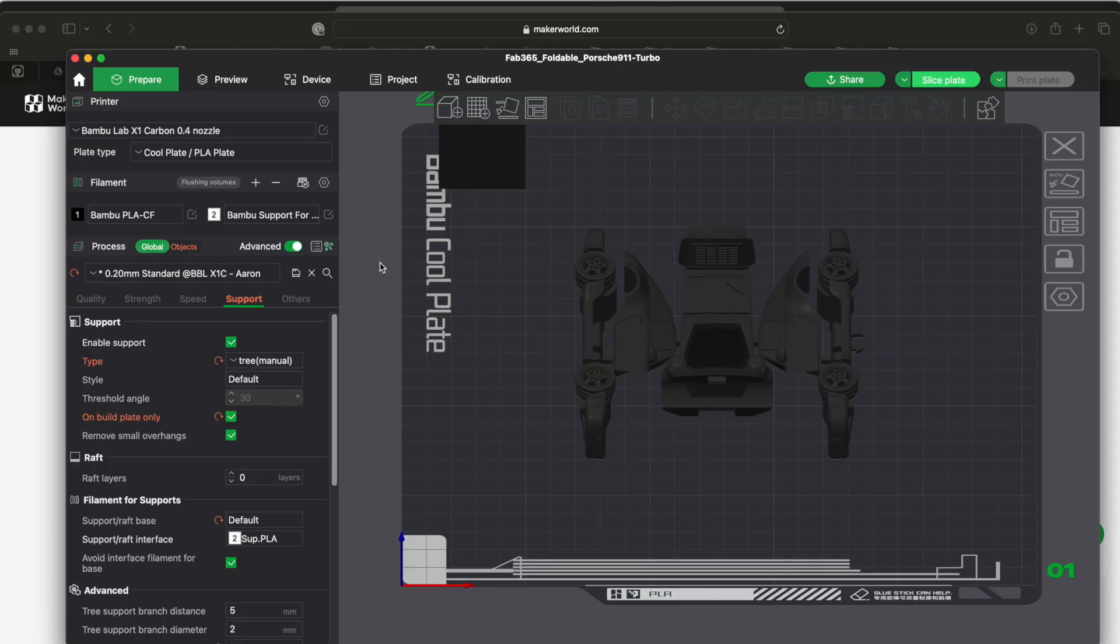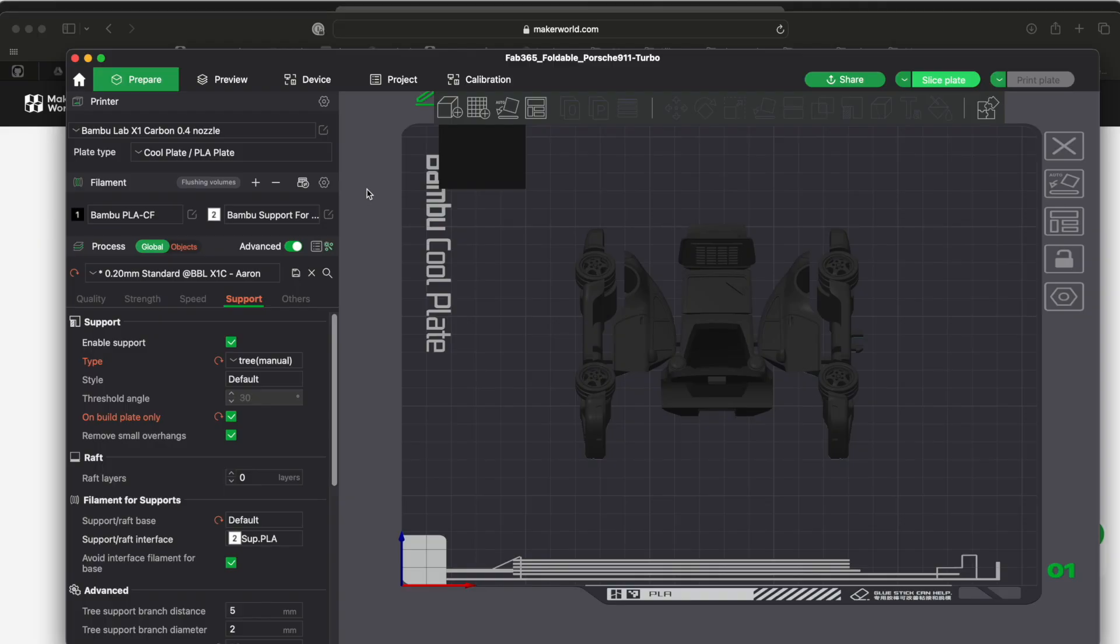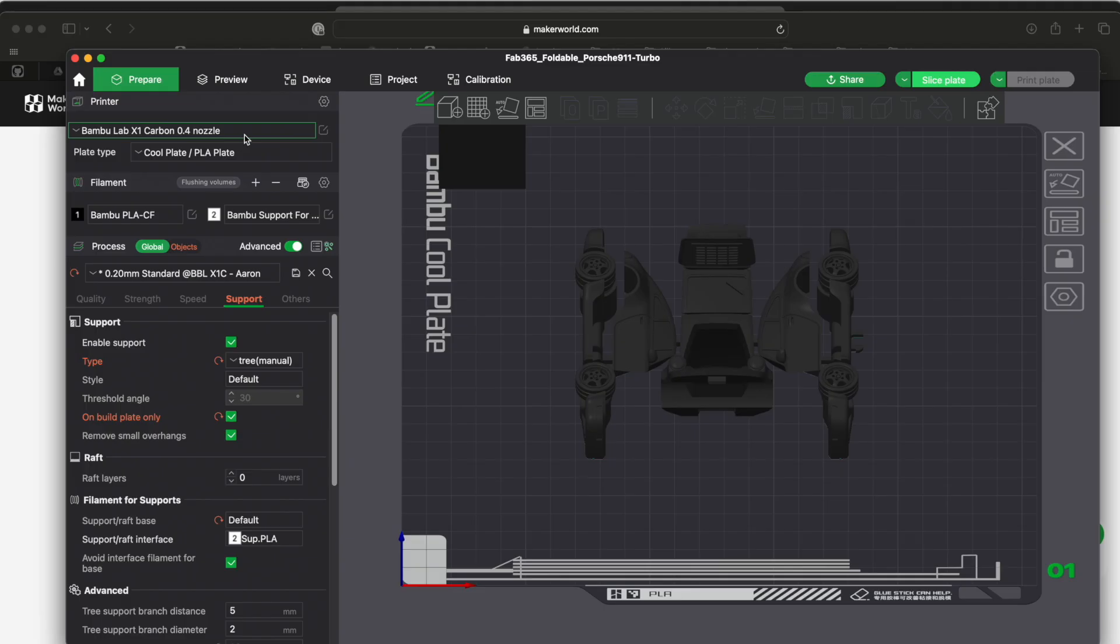All right, really quick slicer tutorial. So for the software side of things, when you install this you're going to install Bamboo Studio, which is their essentially slicing software. It is super cool, but I had to set some things up. Most of the defaults are probably good for you, but let me share what I learned.